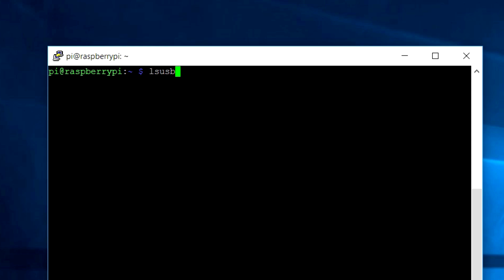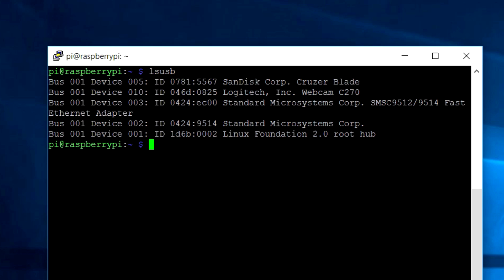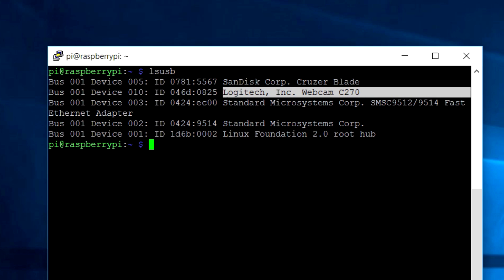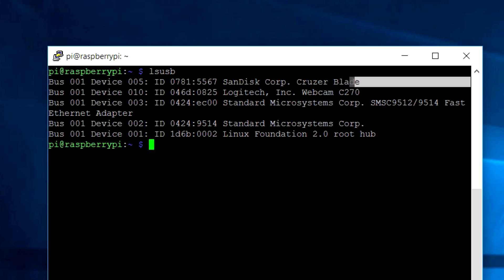Now, type in the command lsusb to confirm the camera and the pendrive is detected by the Pi. If it is not shown there, then there might be some problem with your camera or your pendrive or it might not be supported in this motion software.